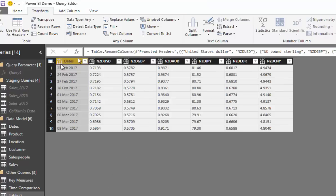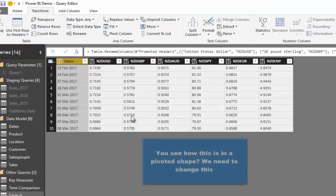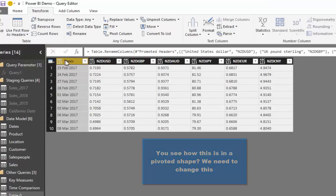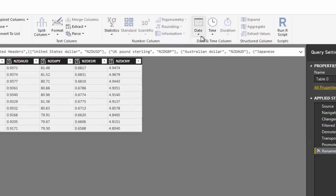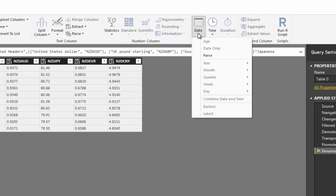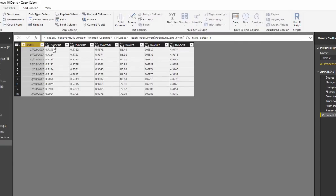Now we have all our currencies nicely laid out in a pivoted shape. The next thing to address is the date column's data type — Power BI doesn't recognize it as a date yet. We go up to the data type icon and change it to Date, and you'll see the data type changes accordingly.